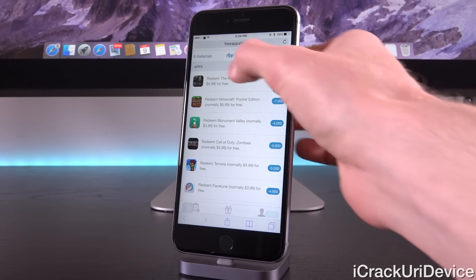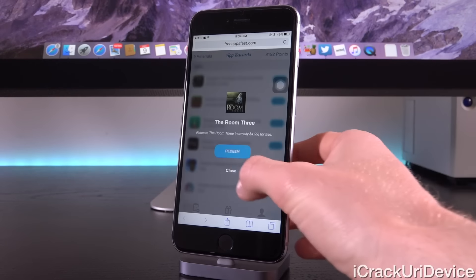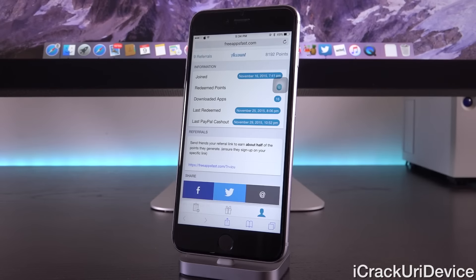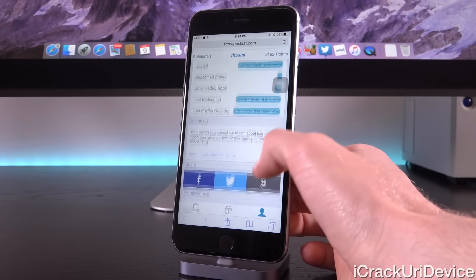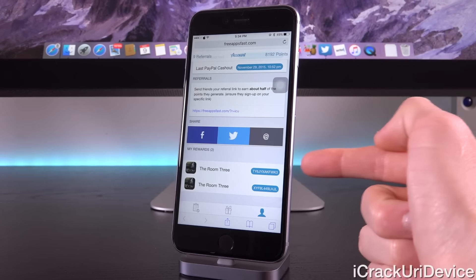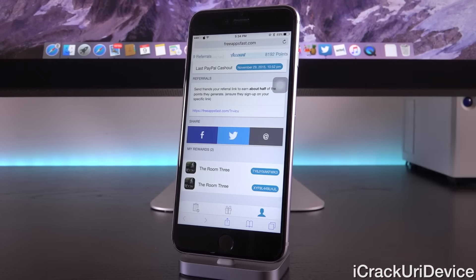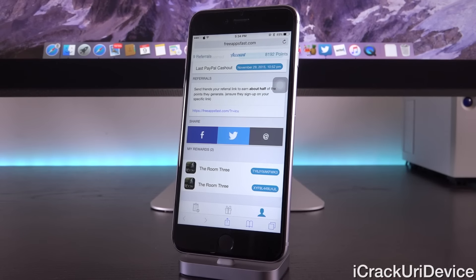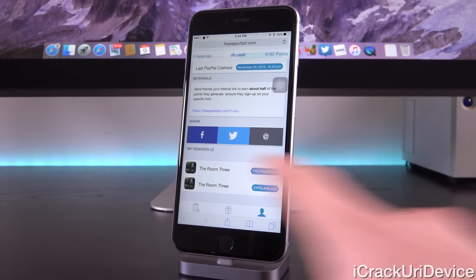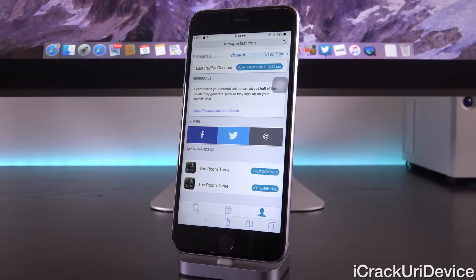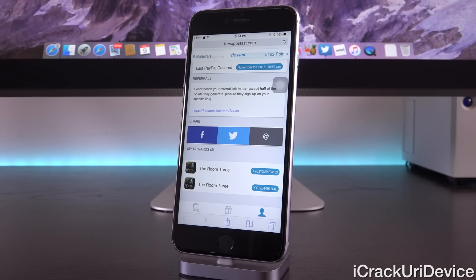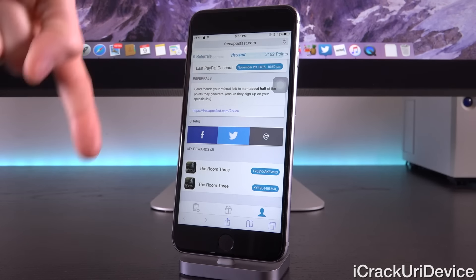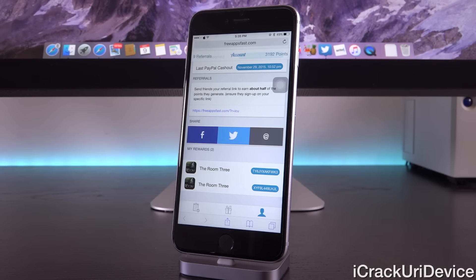I'm going to tap on The Room 3, followed by Redeem, and it does subtract the points from my account, and it also adds the room code here inside of my rewards. This top one is available for the first individual who can enter it into their iTunes account under the redeem section. If you were lucky and fast enough to redeem it, then please let us know down below in the comment section.